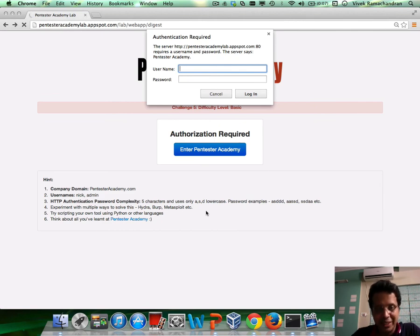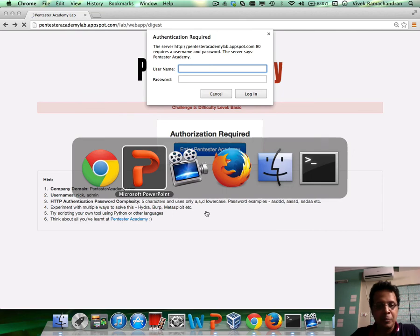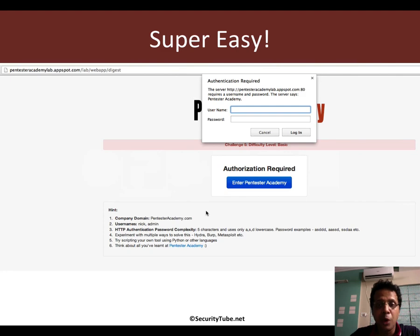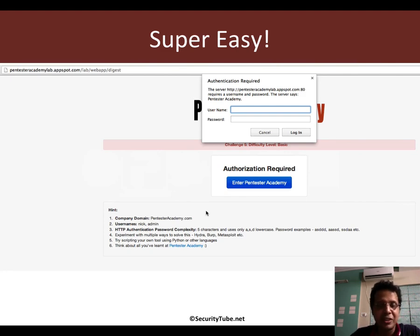Again, based on digest authentication. And if you've finished the solution of this one, you want to write a small blog post or tweet to us saying, hey, I finished challenge five.